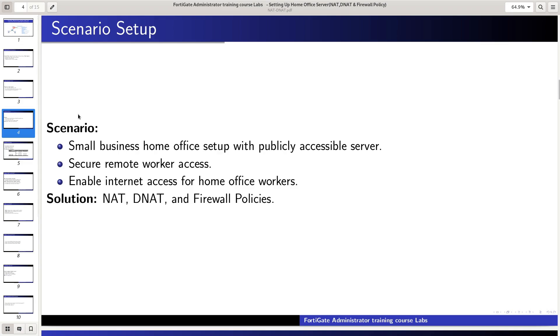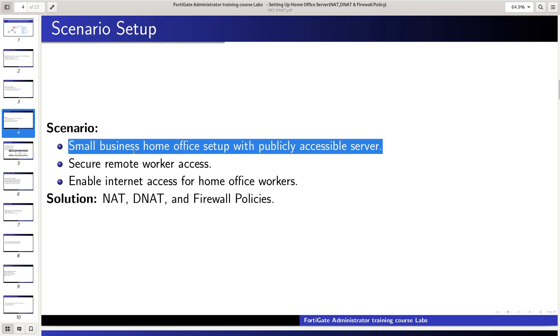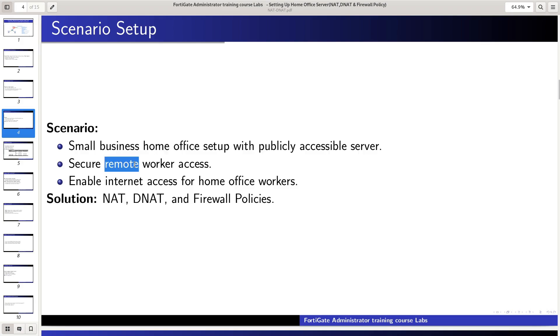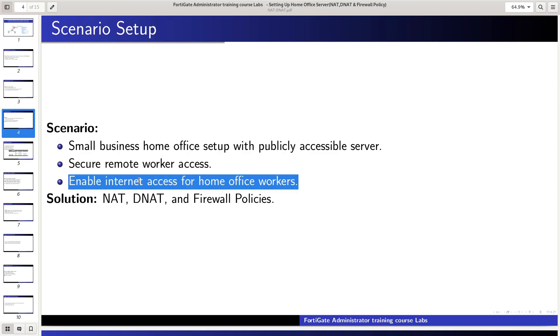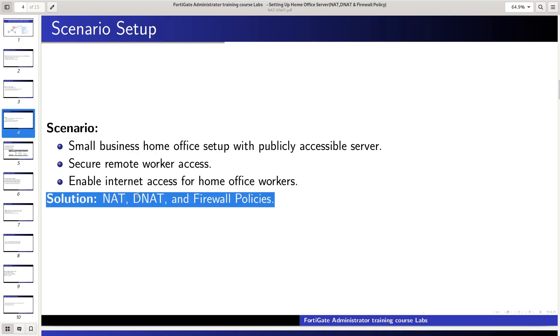Let's discuss the scenario. You started a small business and want to set up a home office with a publicly accessible server. You also want remote workers to access your server without exposing your entire home office LAN. Additionally, you want to enable internet access for all home office workers. The solution? NAT, DNAT, and firewall policies.